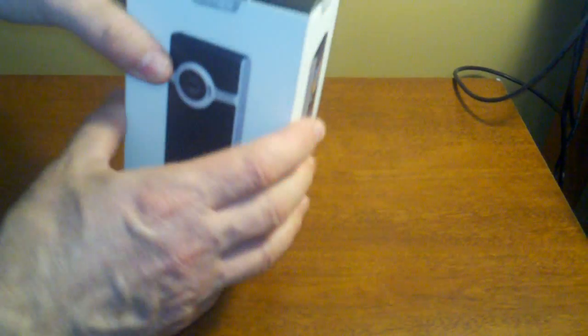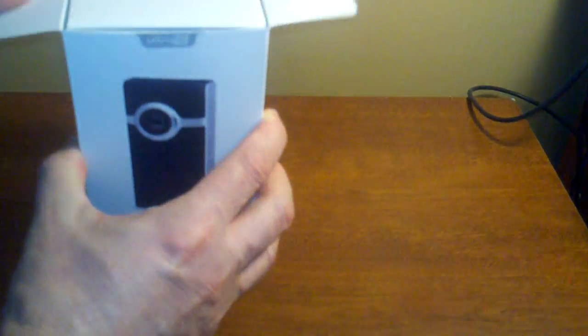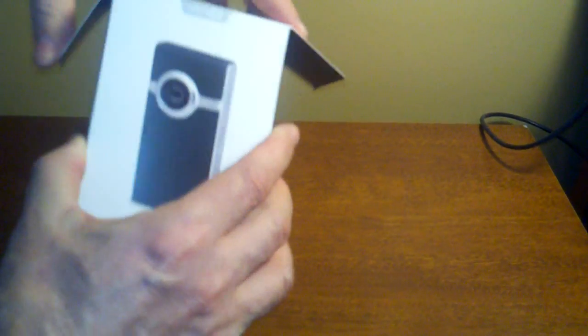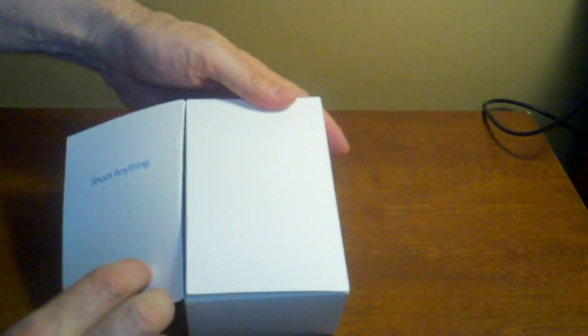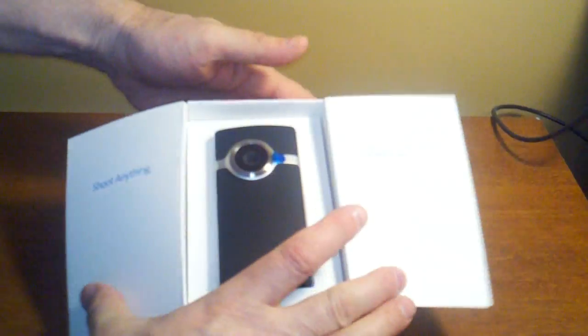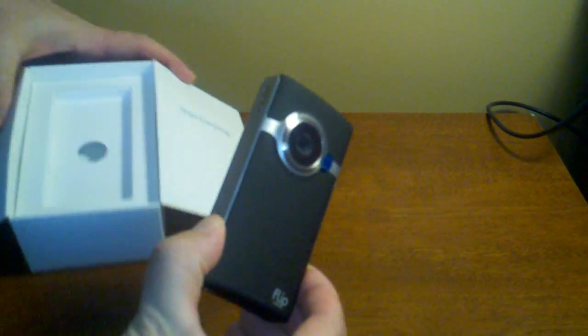I'll get right into the unboxing. There's nothing on the box worth mentioning. The top of the box has the camera.